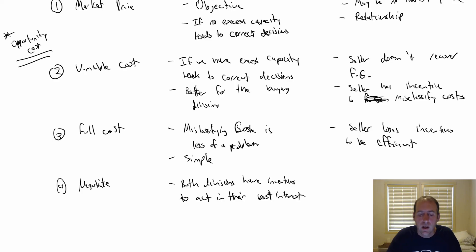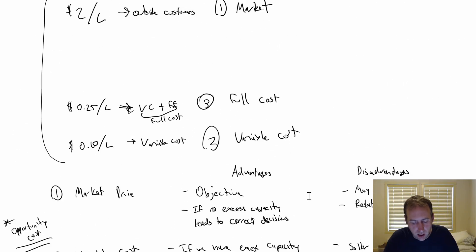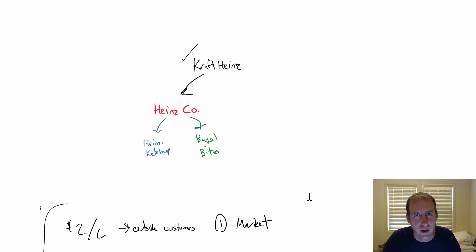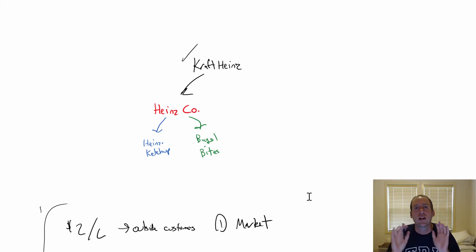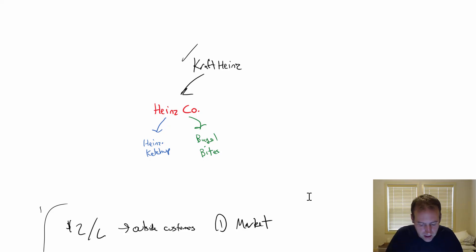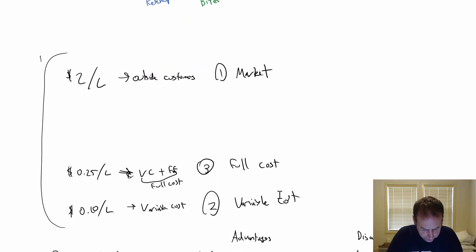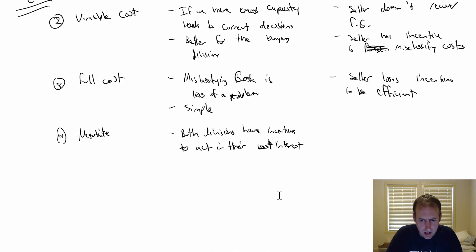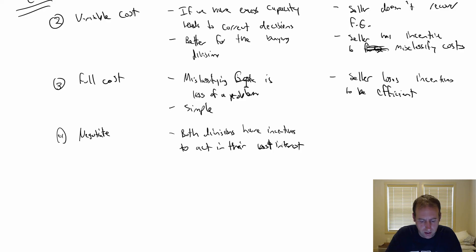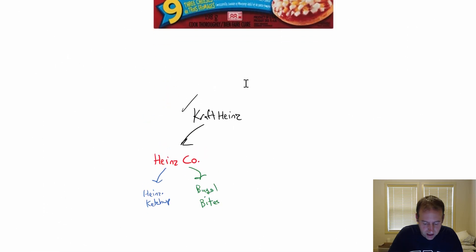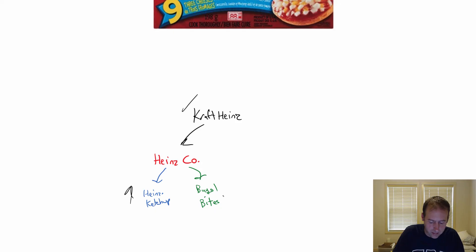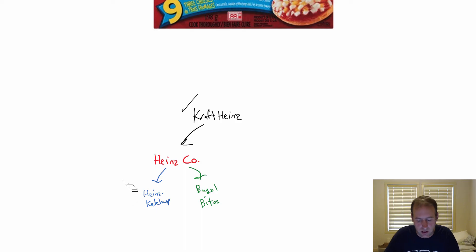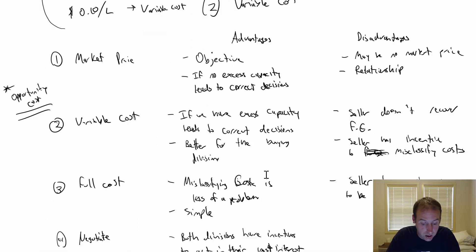If I'm in charge of Bagel Bites, I don't want somebody telling me the transfer price from Heinz. I want to be able to negotiate and act in my own interest. Same with Heinz - they'd want to be able to drive their best bargain. They have proper incentives to behave in their own interests, and that can often result in maximizing profit for them and maximizing profit for them - ordering the right amounts and charging the right prices.